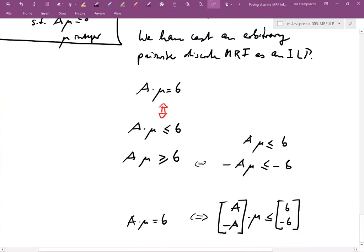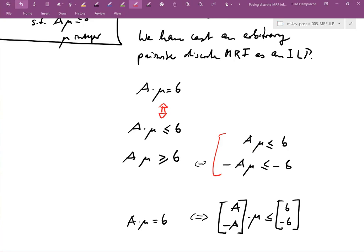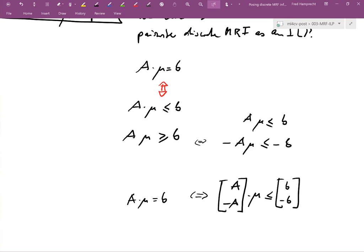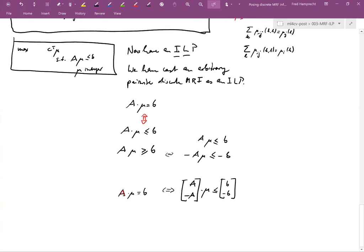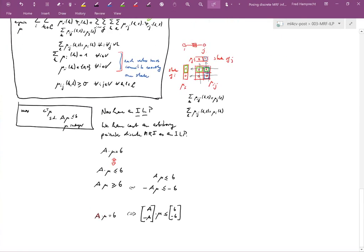By stacking these two inequalities we can write A times mu equals B equivalently in the form of a combined matrix inequality. This can be rewritten again as some matrix M times mu. So A times mu equals B is equivalent to this stacked form. We have now rewritten the problem as an integer linear program.